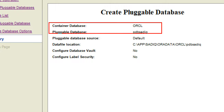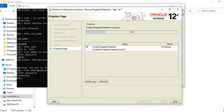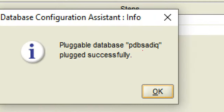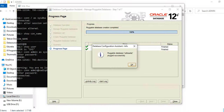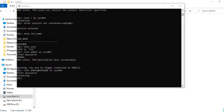I'll click Next. It is confirming the details you have selected — the container database, pluggable database, and data source. I'll click Finish. It will take a few seconds to create the new pluggable database and all the necessary data files. The pluggable database named 'PDB Saatik' has been created successfully.